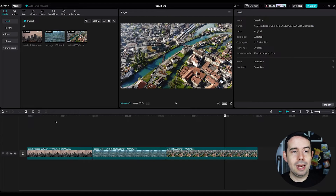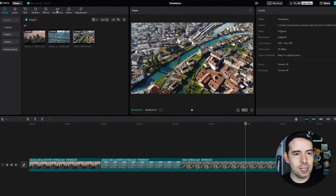And I want to add some cool transitions between them. So let's click here on transitions.